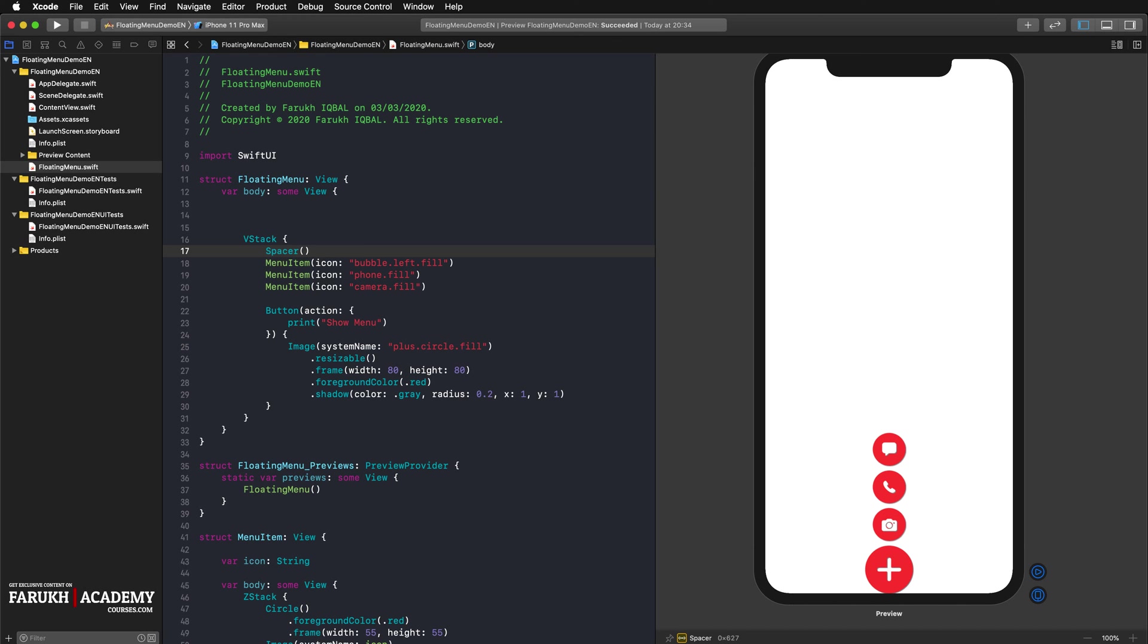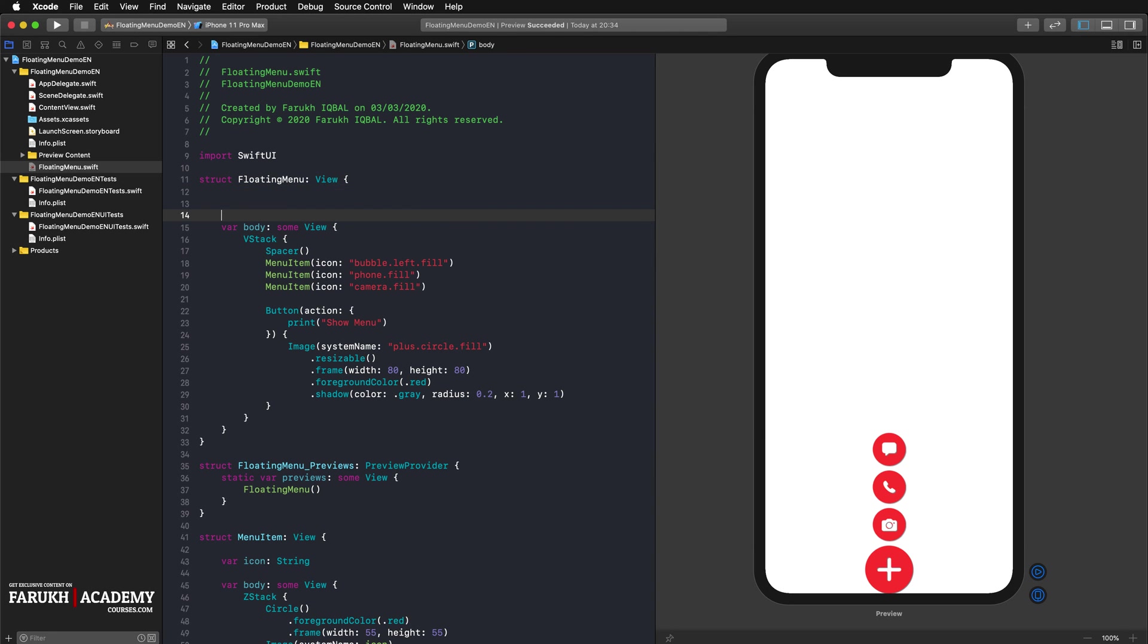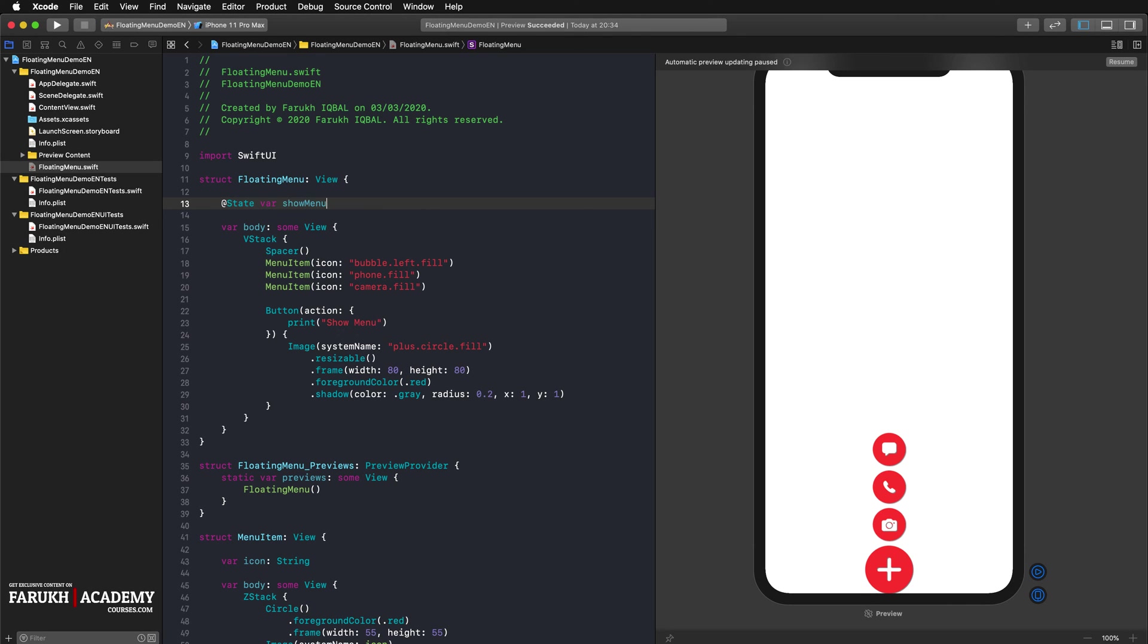The menu items should only be displayed if the user has tapped on the button. Thus, we create three different states in our floating menu view for the three according menu items. So here state var show menu item 1 equals false, and we can copy paste this line twice and simply change the number.